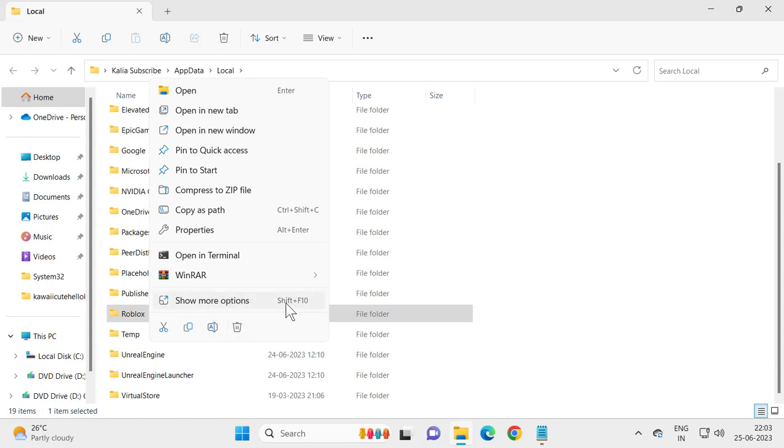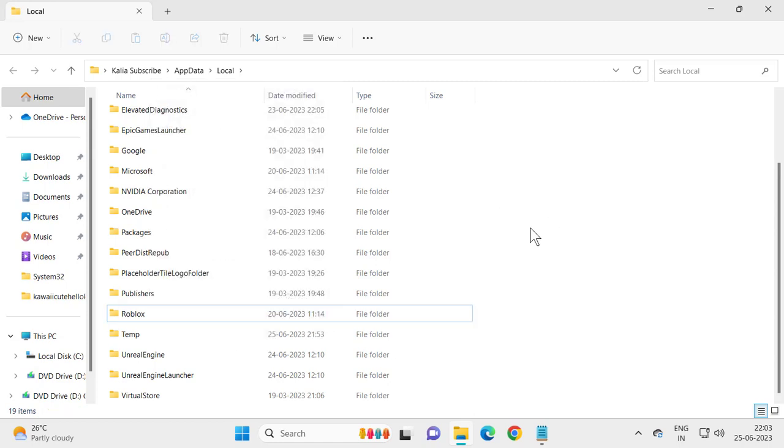Don't worry, it won't be deleting any of your personal data. Select delete, and after deleting it, close out of here.